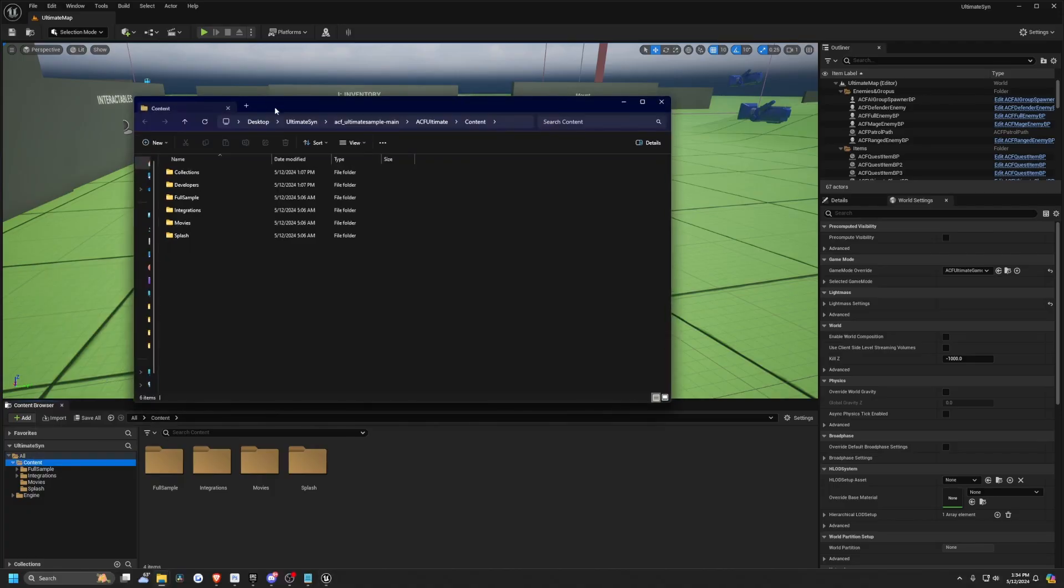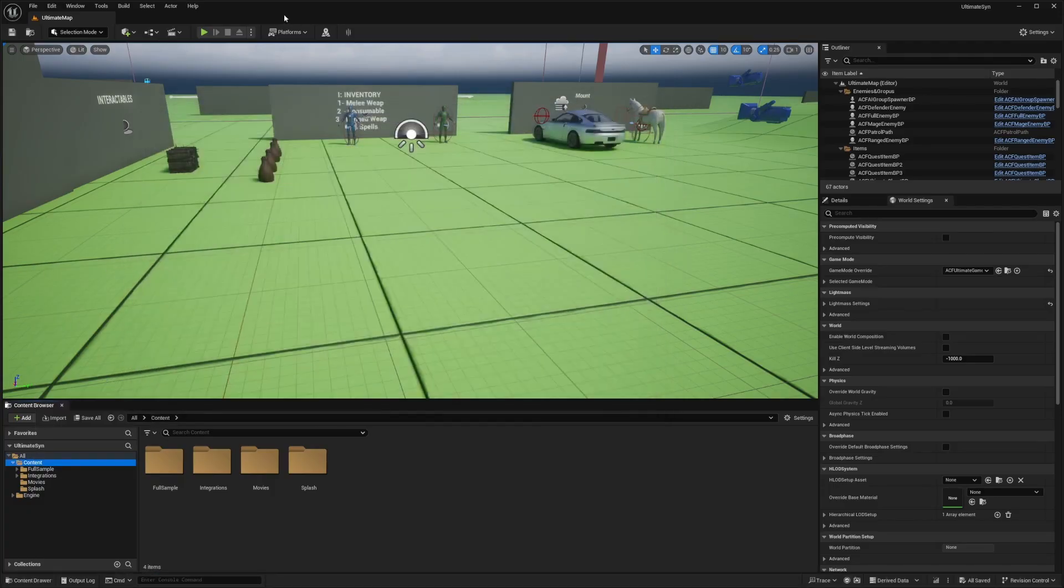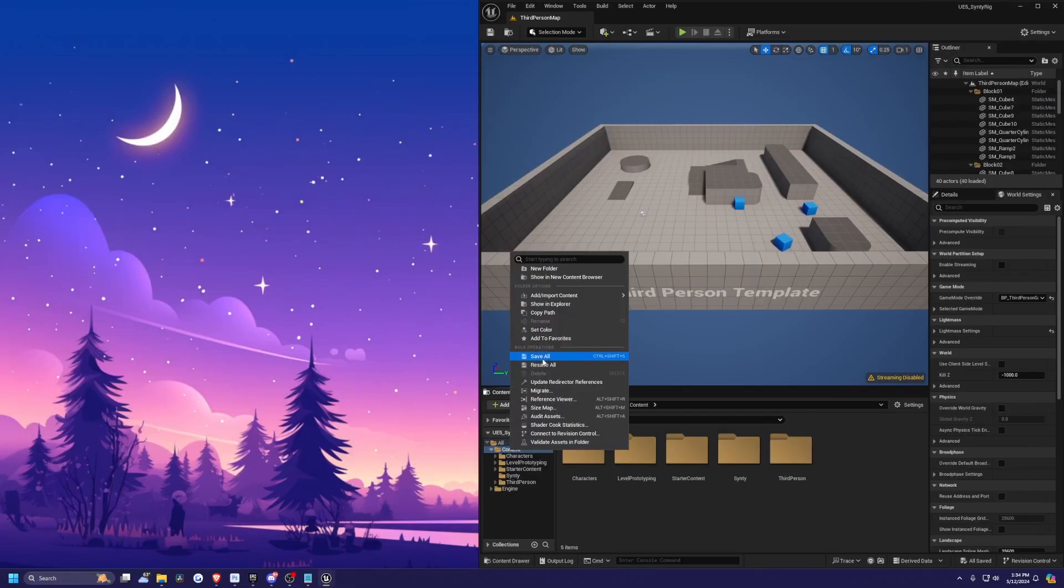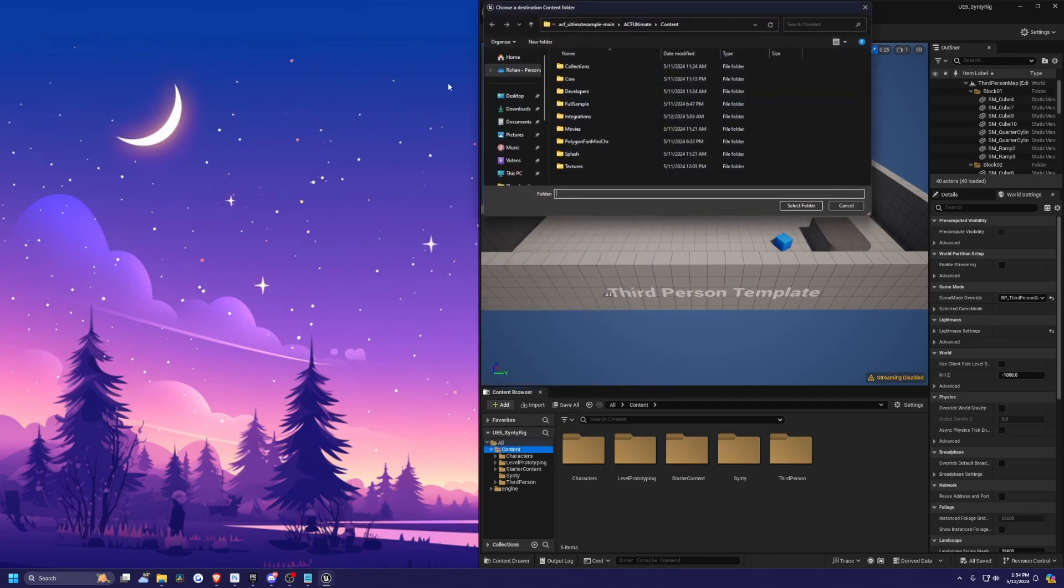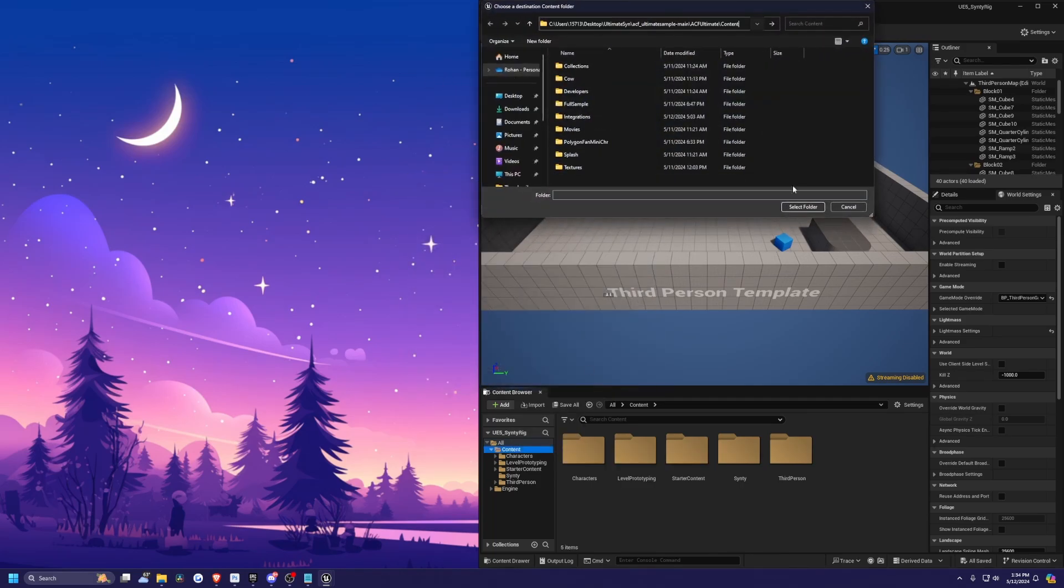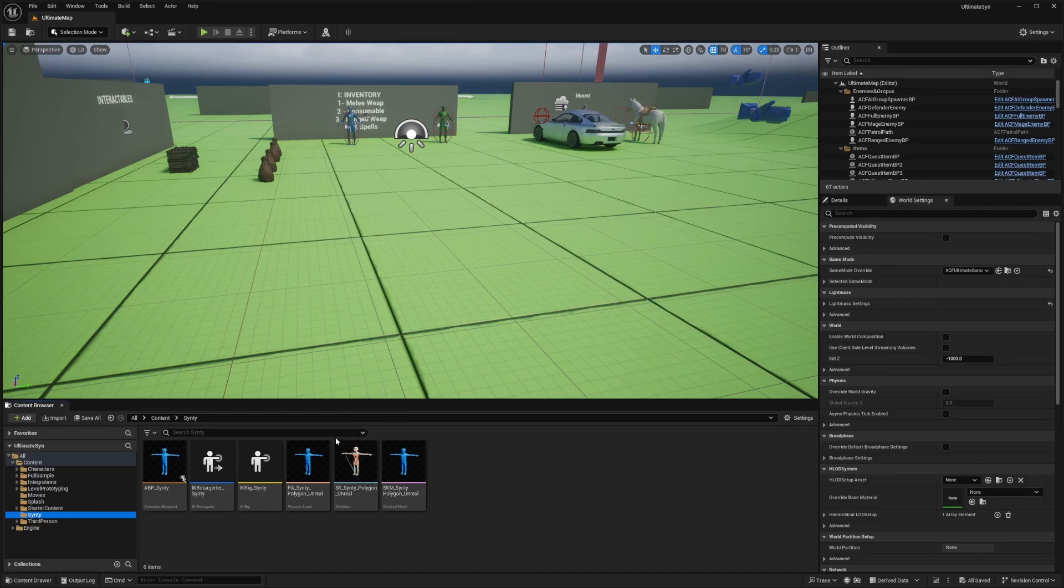I want to migrate that project into this ACF ultimate pack. I'll right click on content, hit migrate, click OK, and paste where my content folder for my ACF ultimate project is. After it's done extracting, you'll see that it imports the files here.